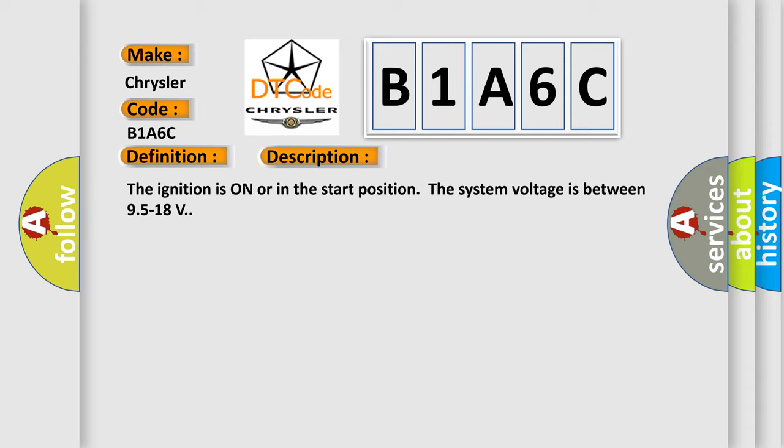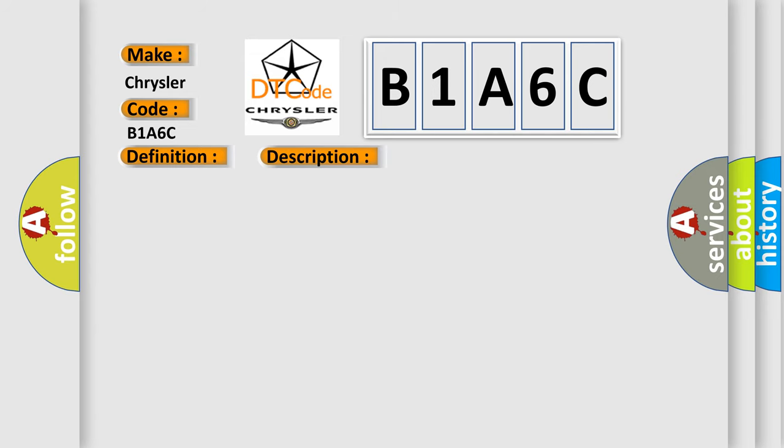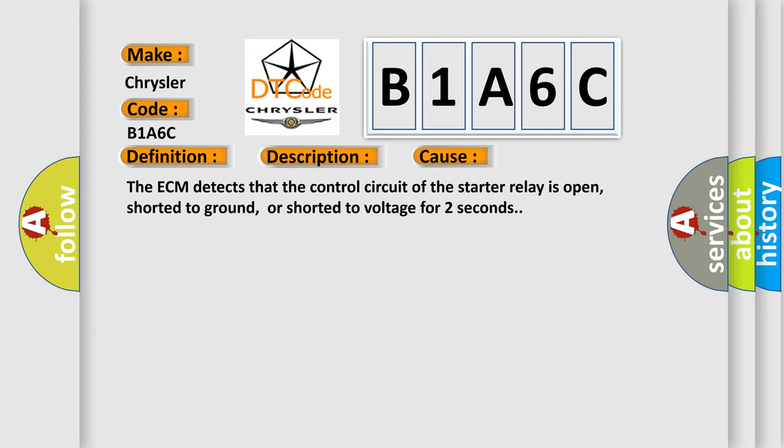The ignition is on or in the start position, the system voltage is between 9.5 to 18 volts. This diagnostic error occurs most often in these cases: The ECM detects that the control circuit of the starter relay is open, shorted to ground, or shorted to voltage for two seconds.